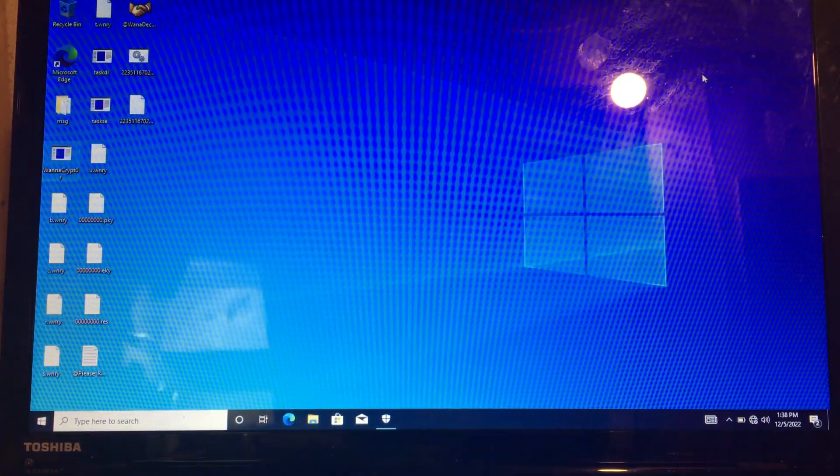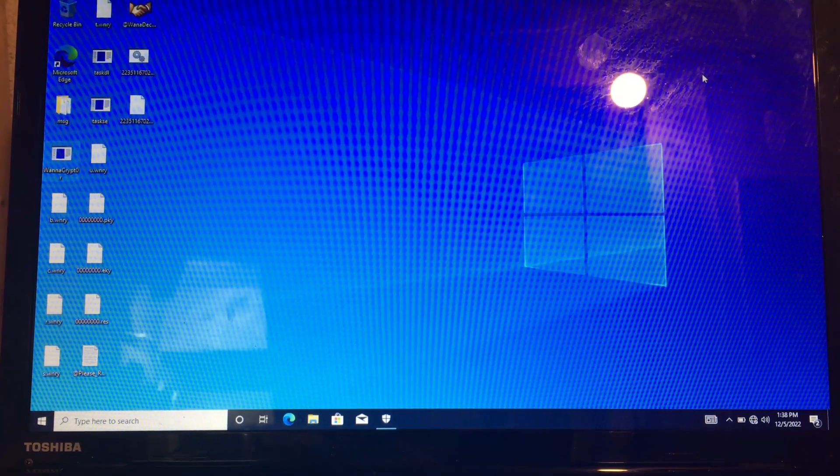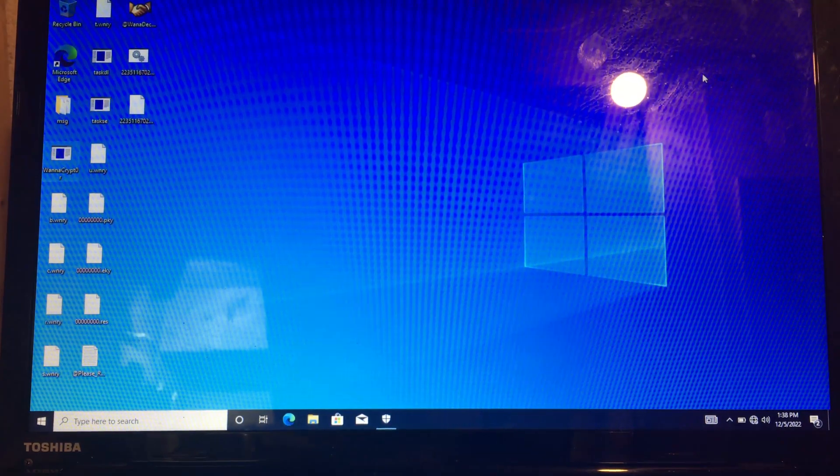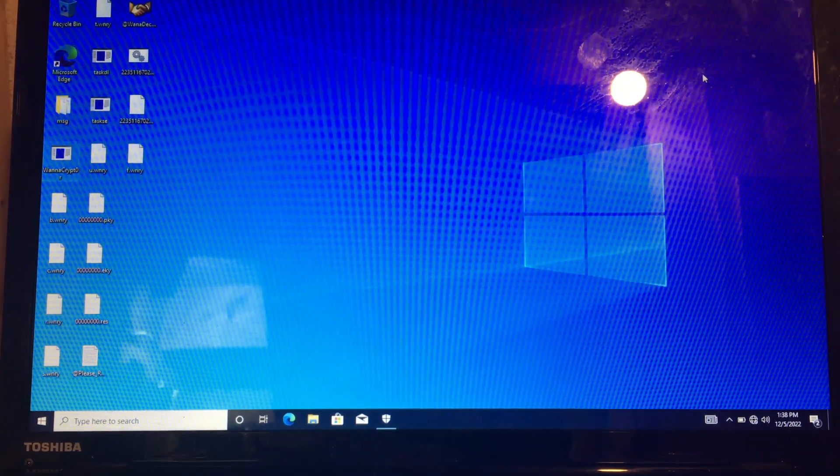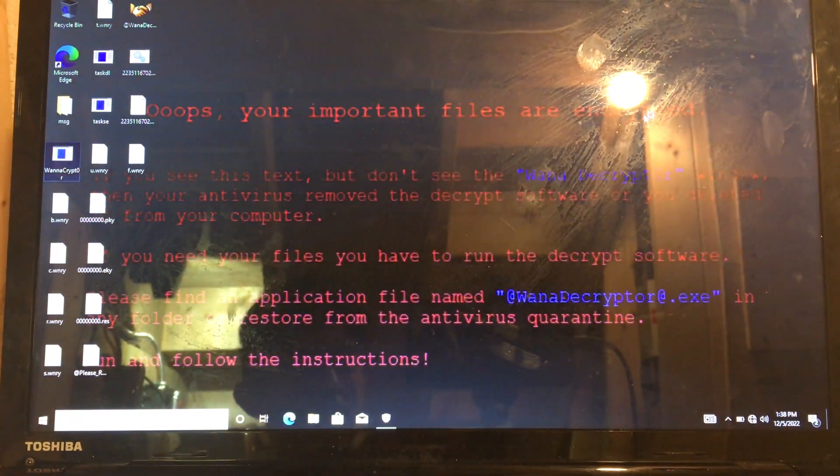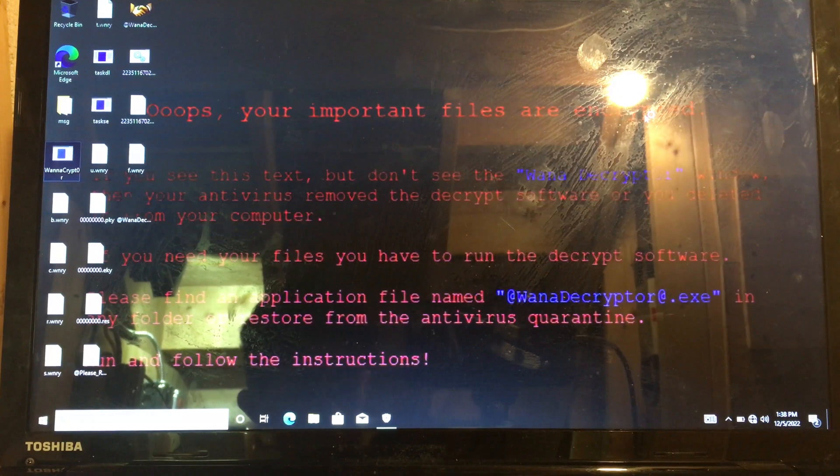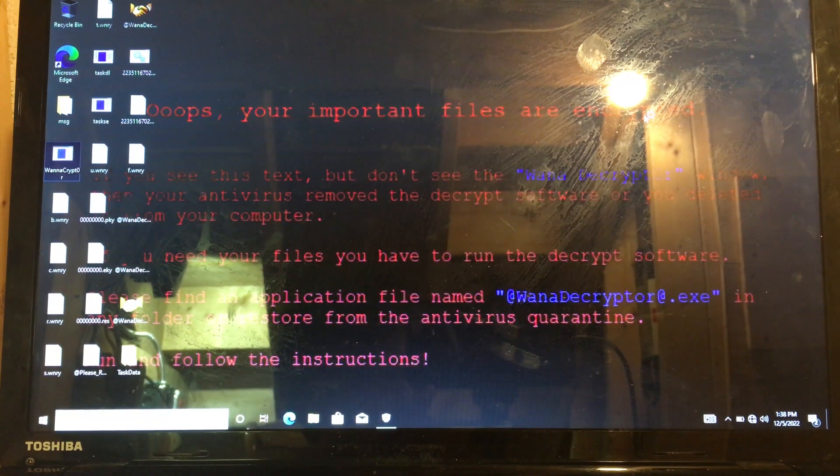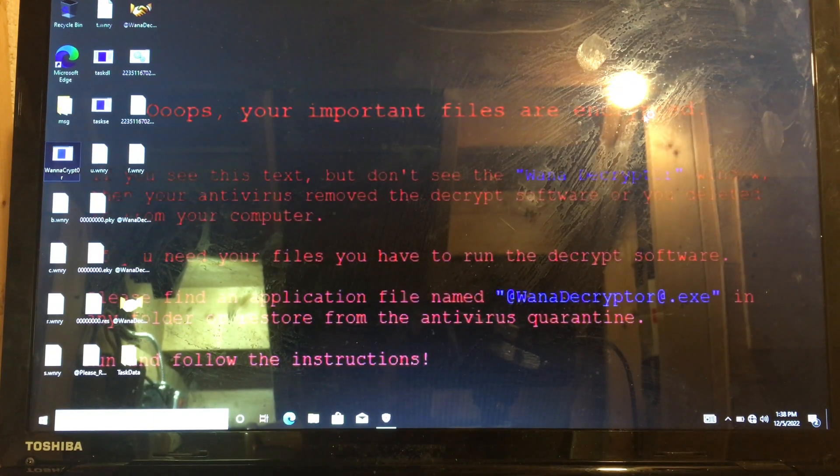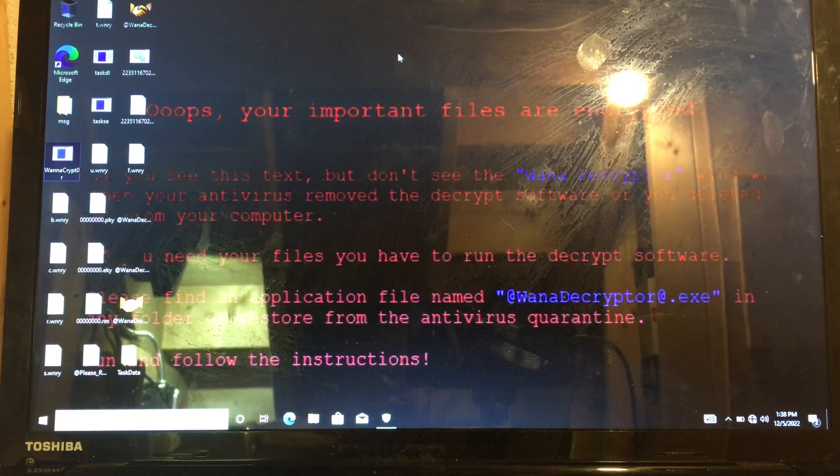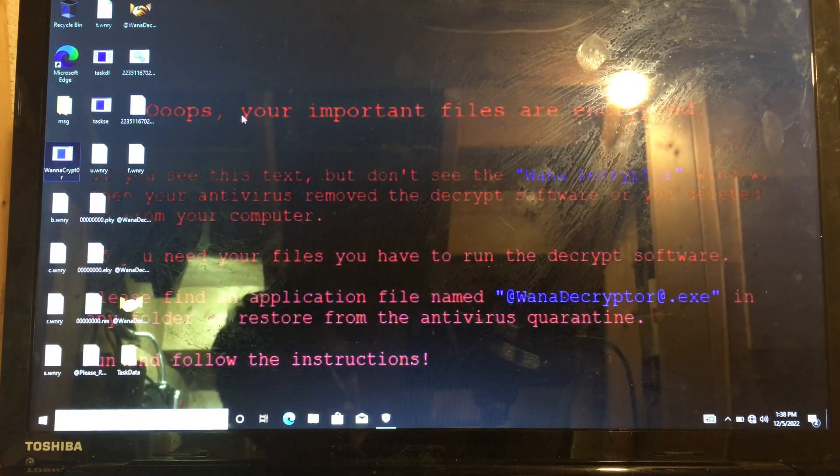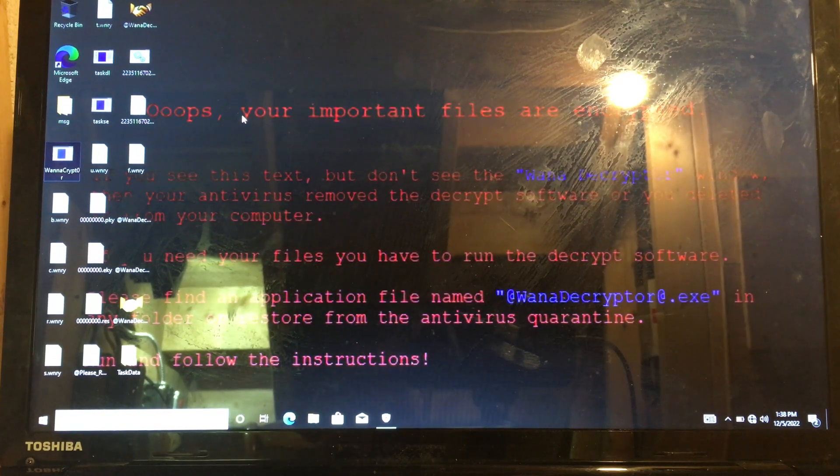How this ransomware works is that it encrypts everything on the desktop. You can see it encrypts. If you have any files on your computer, it will encrypt them. This is why you back them up, because if you don't back up anything, it will encrypt.